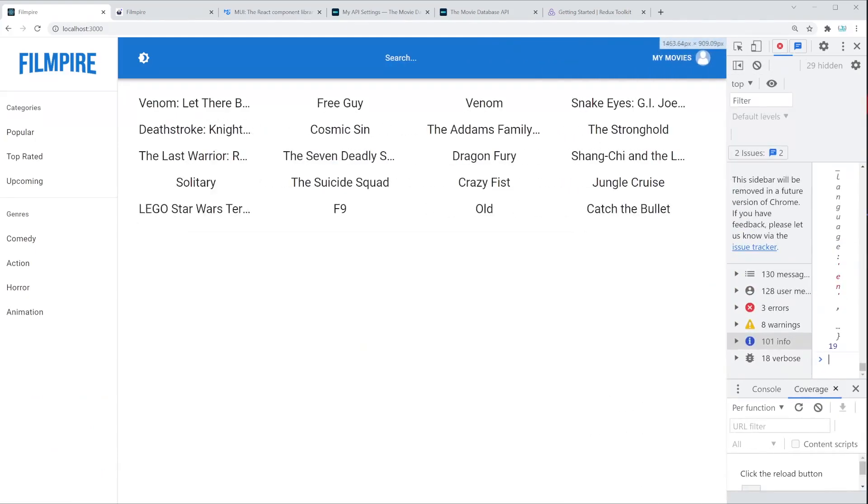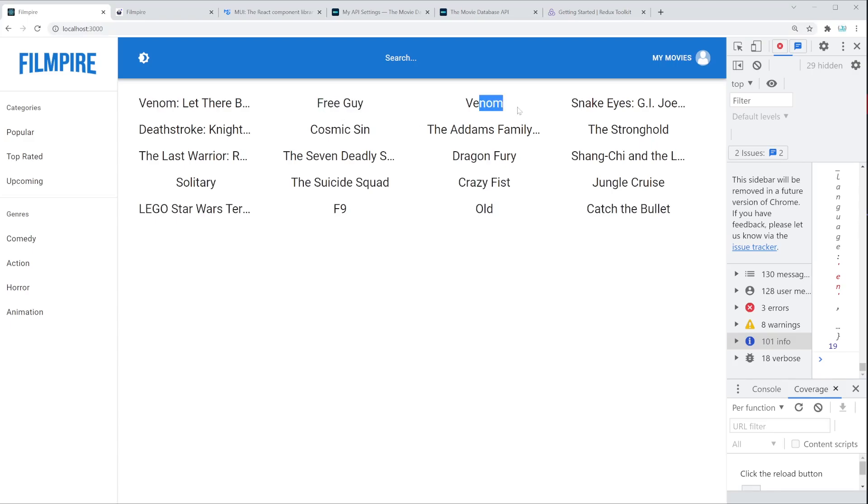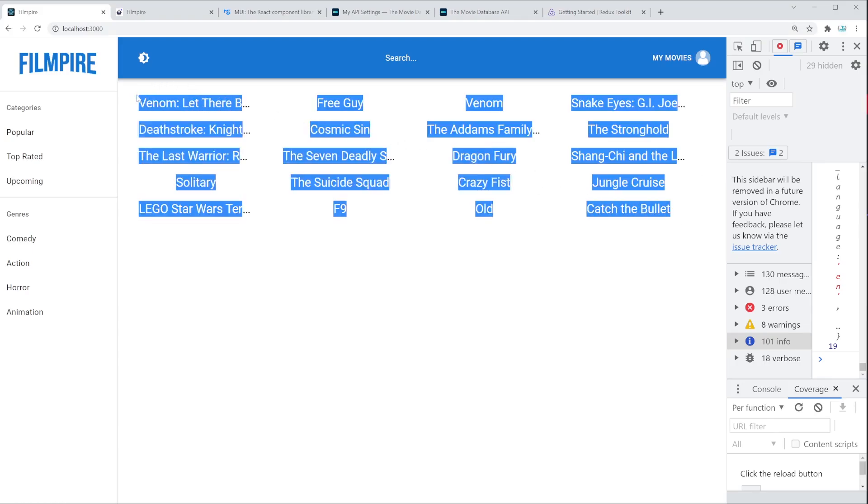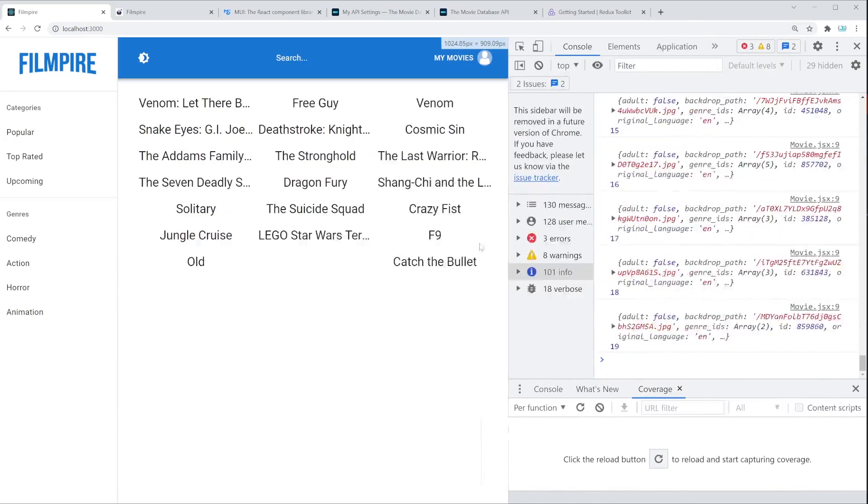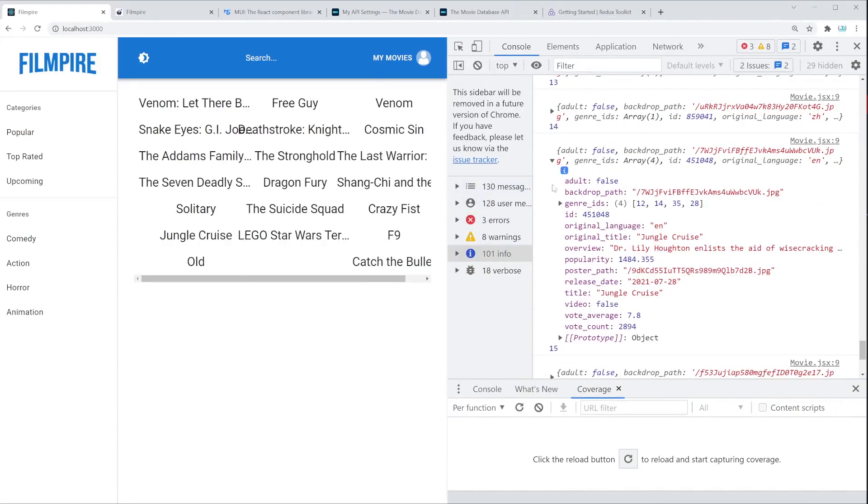We can right now see just the titles. At the time of the recording, Venom is really popular, Free Guy, Venom Again, and some of the similar movies. At the time when you're watching this video, these movies are most likely going to be different, which is amazing. Because it means that once you build this application, it's going to show new data as the time passes. Great. Now, let's take a short break, and then we're going to show more info for each individual movie. We can show things like genres, but most importantly, we're going to show the poster path, which is basically the image.